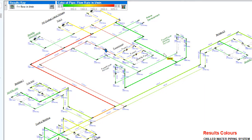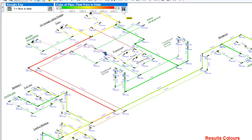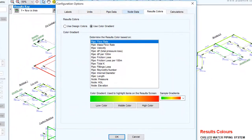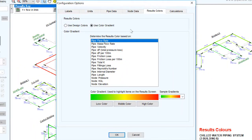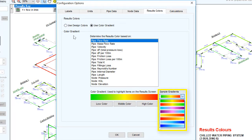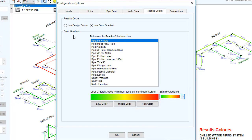Click the colour button on the results screen colour key to open up the results colours tab on the configuration options screen. You can choose a colour gradient from the drop-down of sample gradients or use the low, middle, and high colour buttons to create your own gradient.